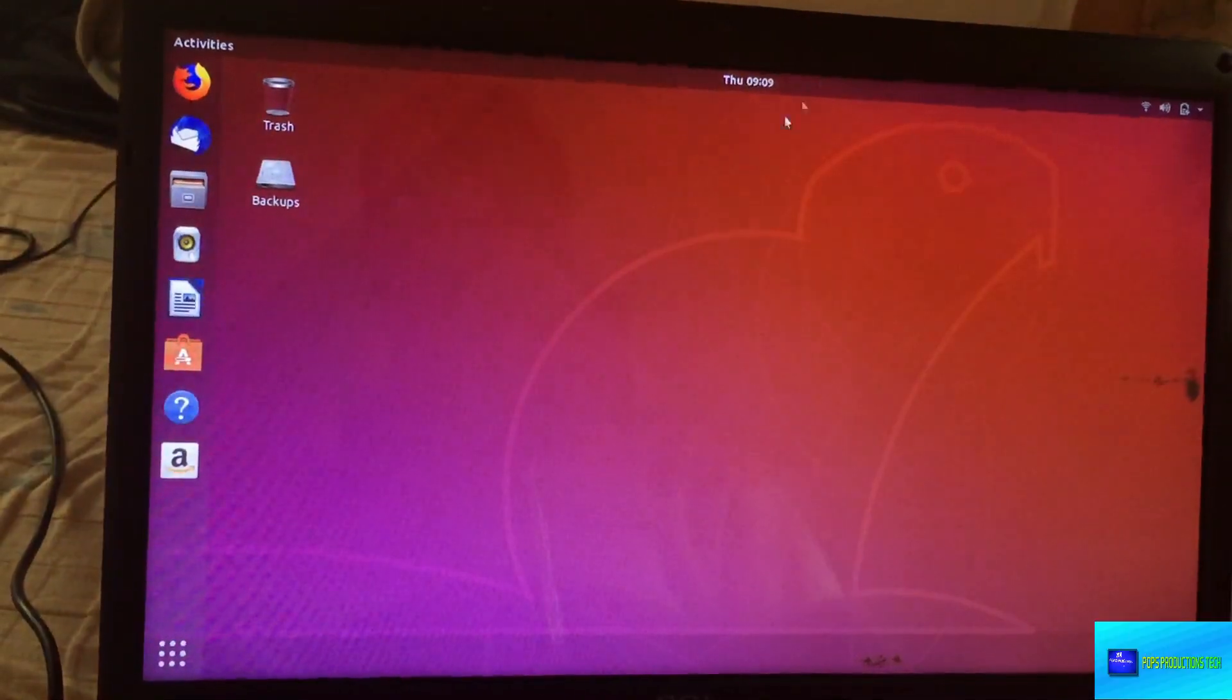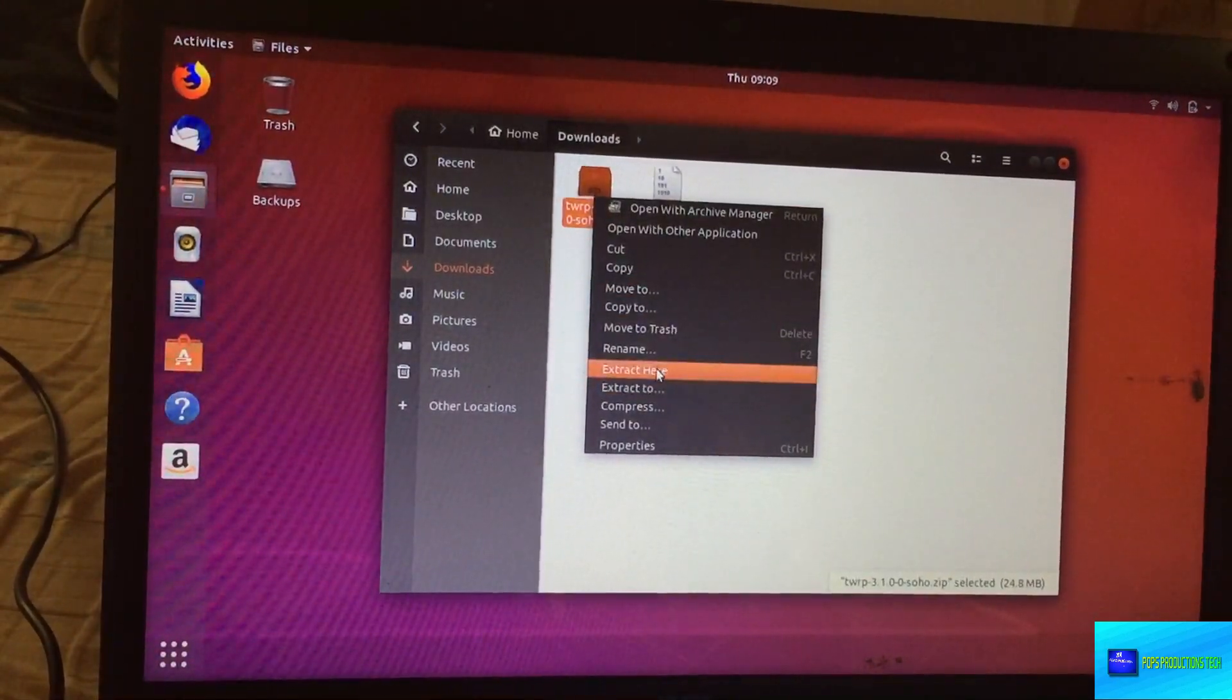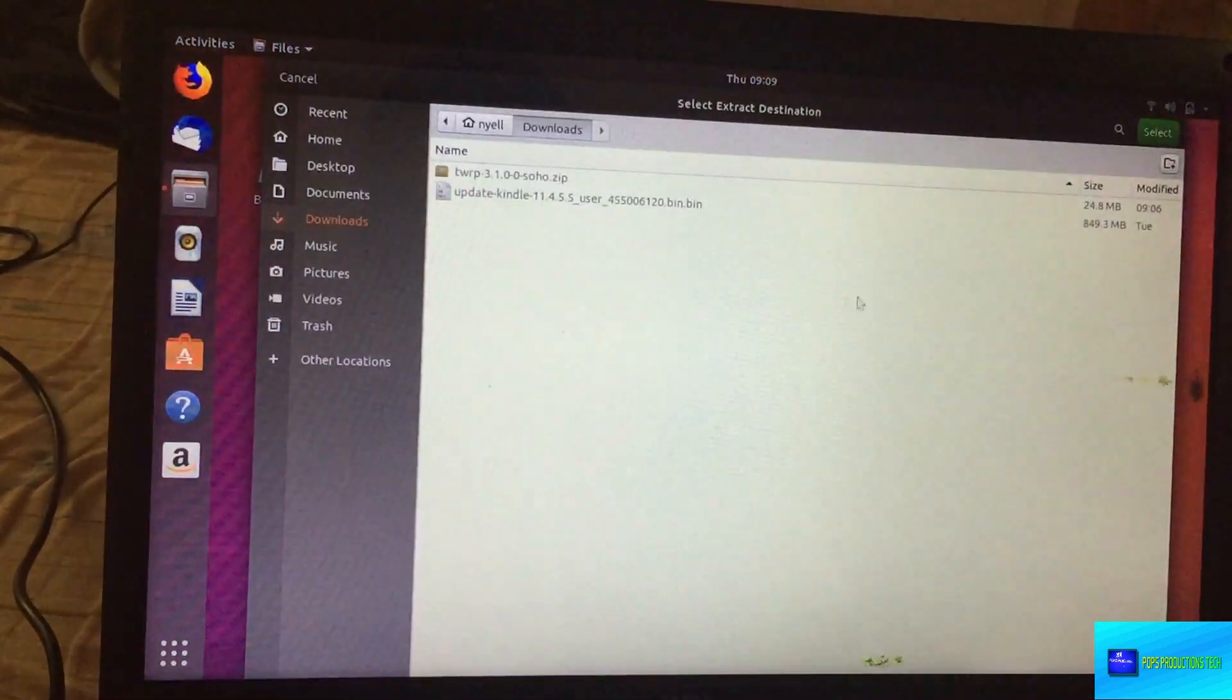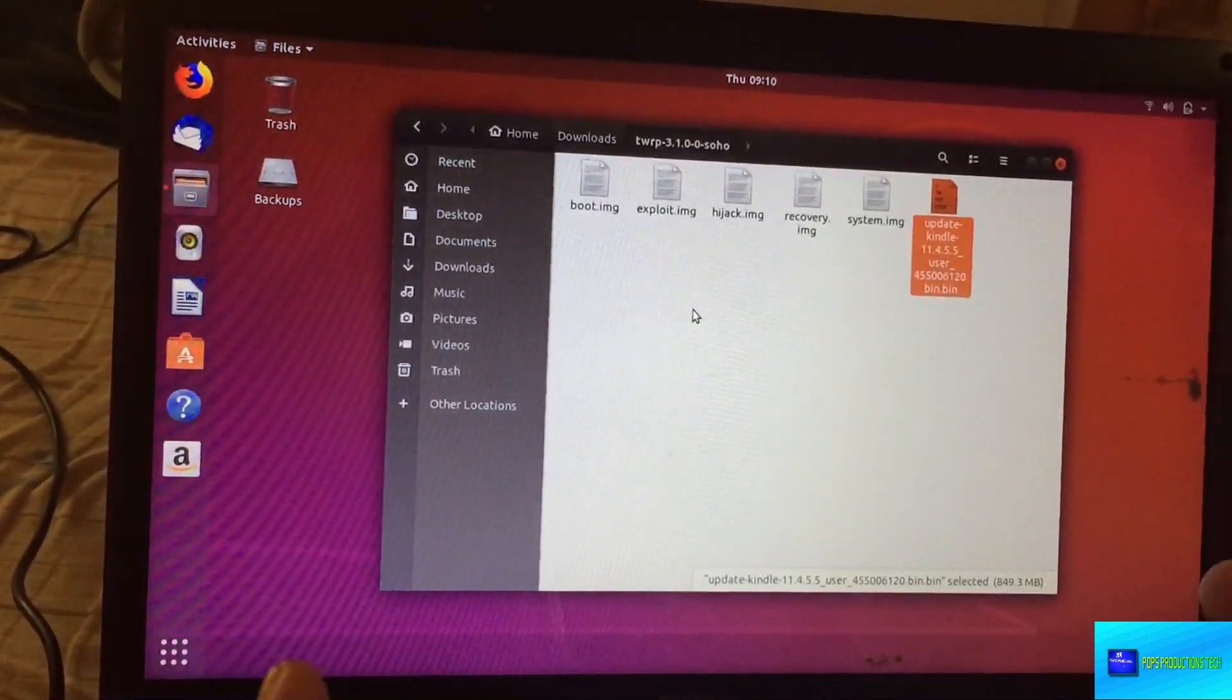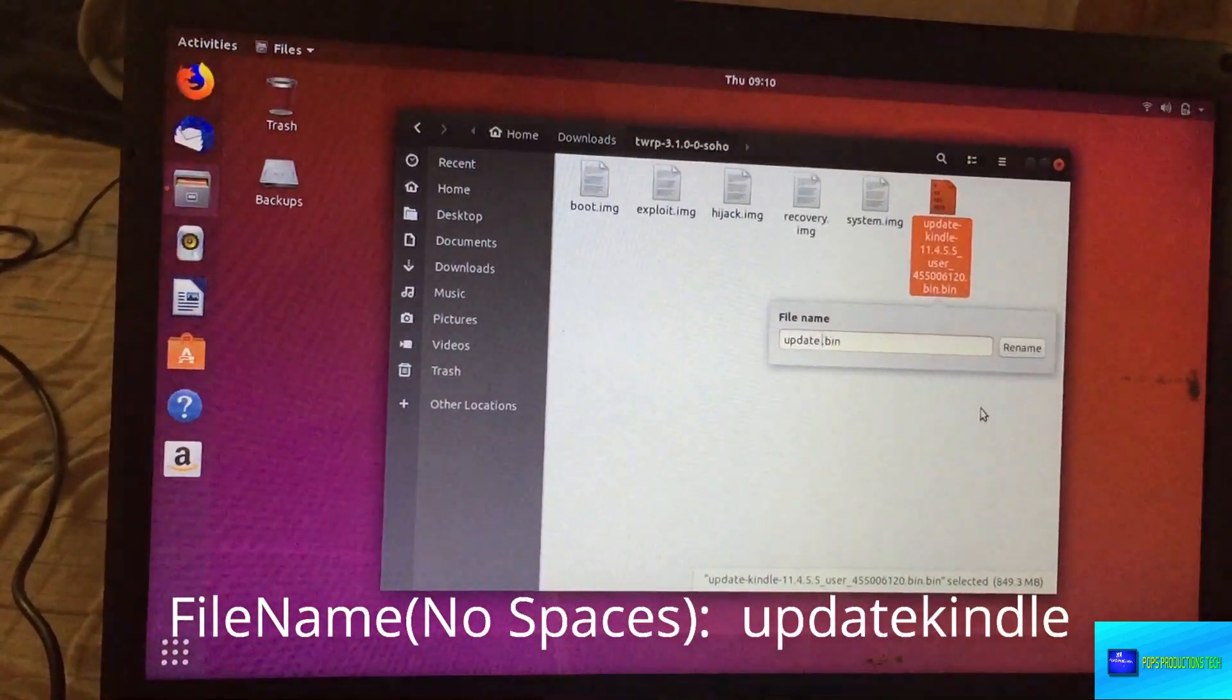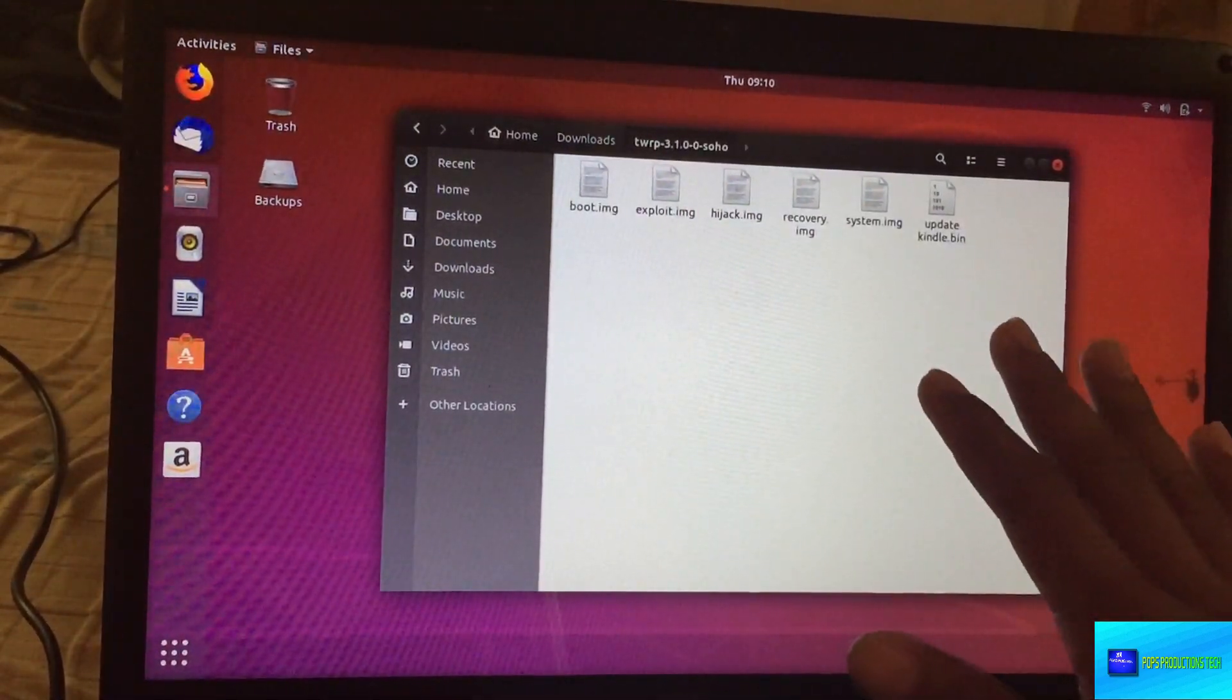You go over to Files, Downloads, and you can see the firmware package and also TWRP. Let's extract TWRP and just move this image into the folder here because we're going to render the commands directly from this folder. Just rename this file to 'update kindle' so we'll just have a simple name to understand.